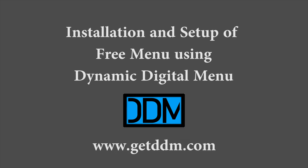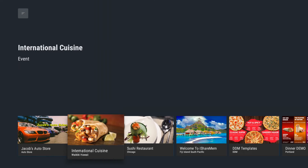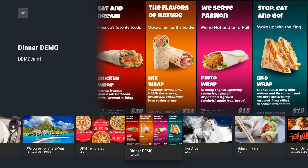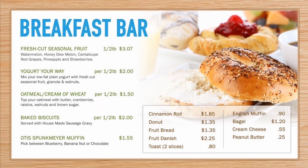Hello, this is Lance with GetDDM.com. In this video I'm going to show you how to set up a free menu using the Dynamic Digital Menu.